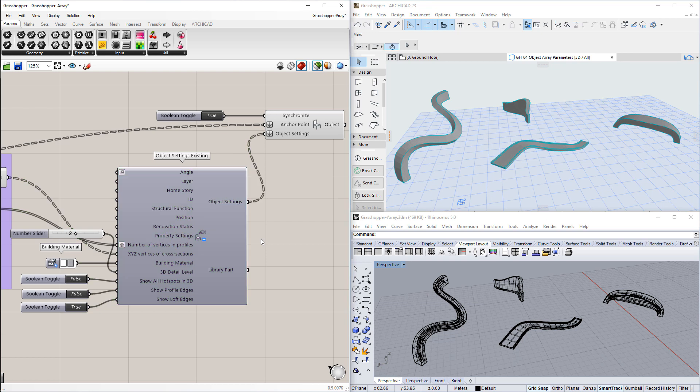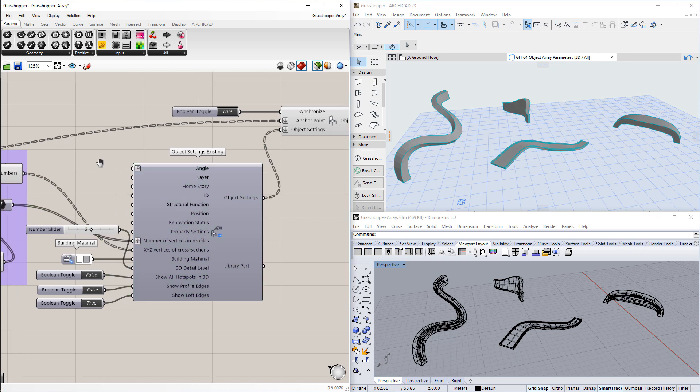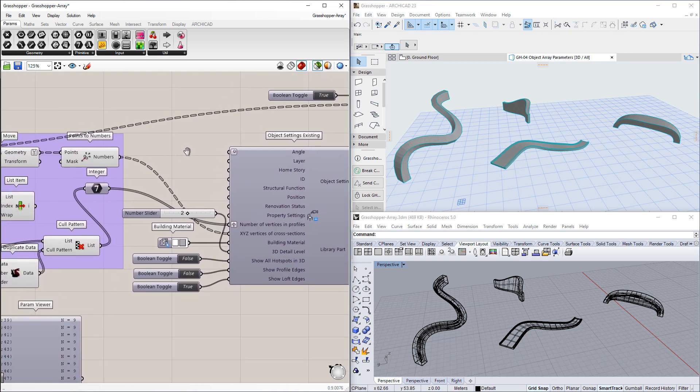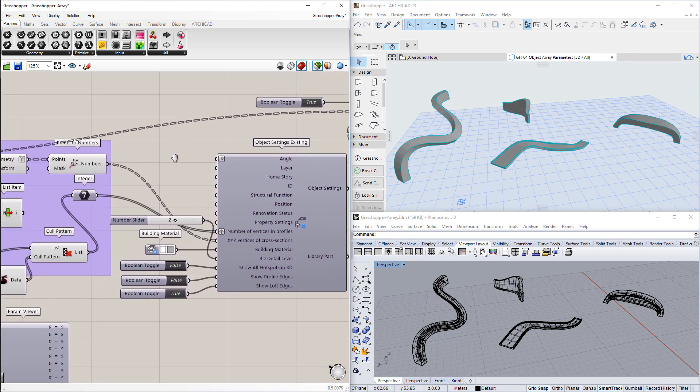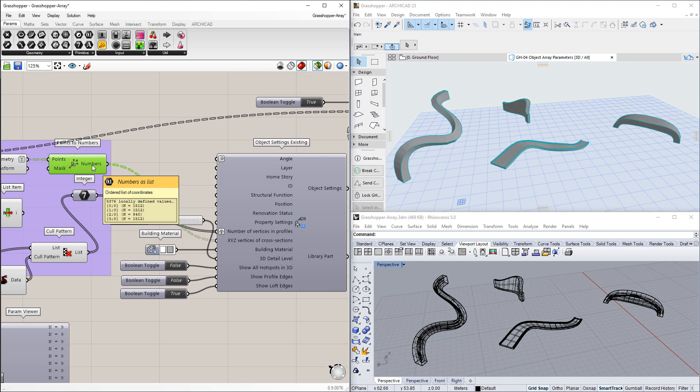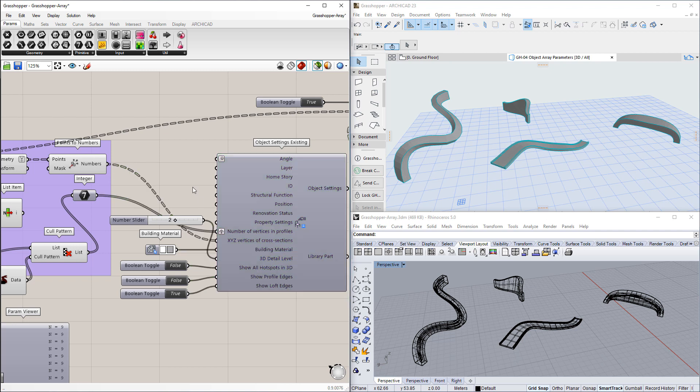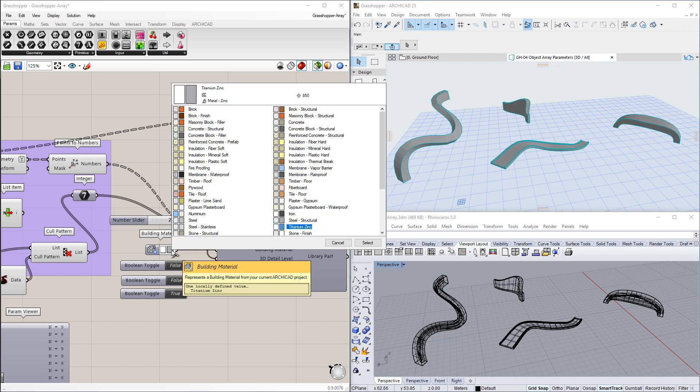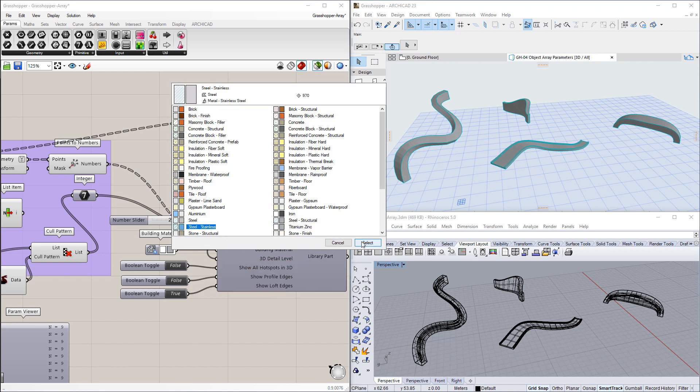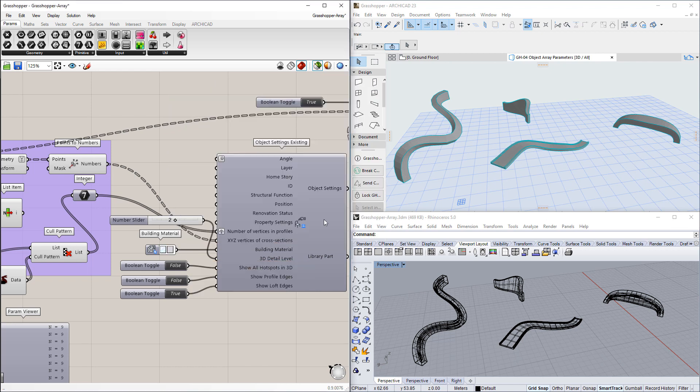One of the outputs of the Grasshopper component network goes into this input. In our example, it contains all the XYZ vertices needed for the generation of four different Loft geometries. The Object Settings component's output goes into the Object Settings input of the Object component, which generates the Loft geometries in ArchiCAD.